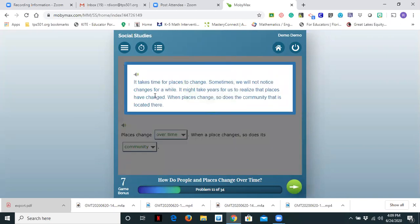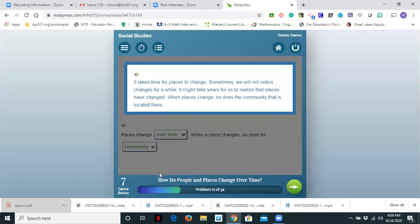It takes time for places to change. Sometimes we will not notice changes for a while. It might take years for us to realize that places have changed. When places change so does the community that is located there. So we are going to stop there in the student view, but when I noticed that when I came out and I came back in it started where I left off on problem 7.